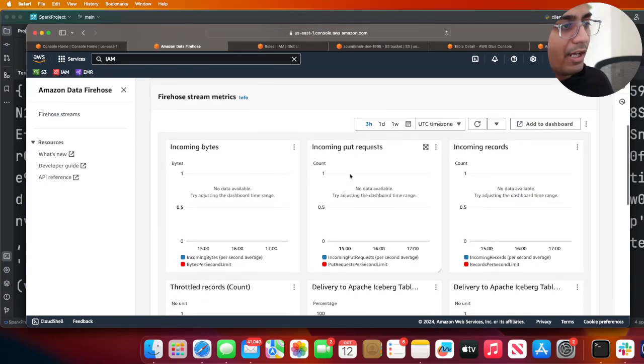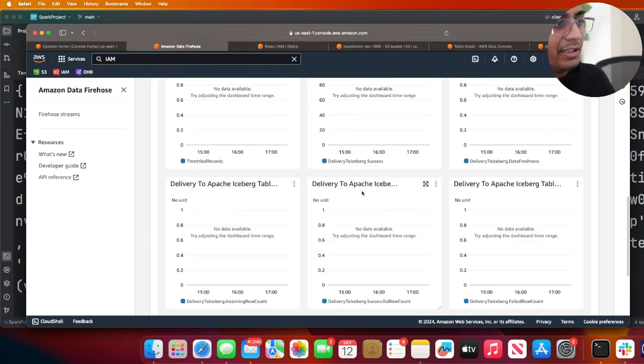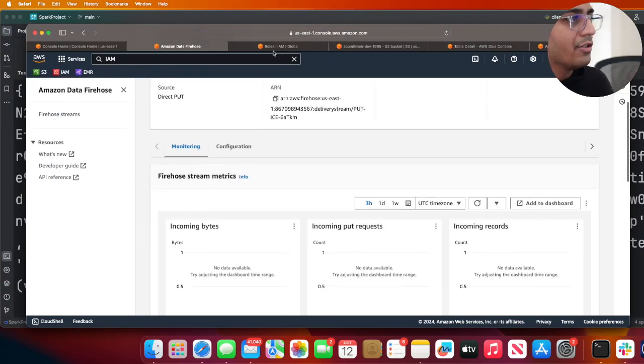You will be able to see that in the metrics. If you probably narrow down to one hour, then you'll see data points coming in shortly.